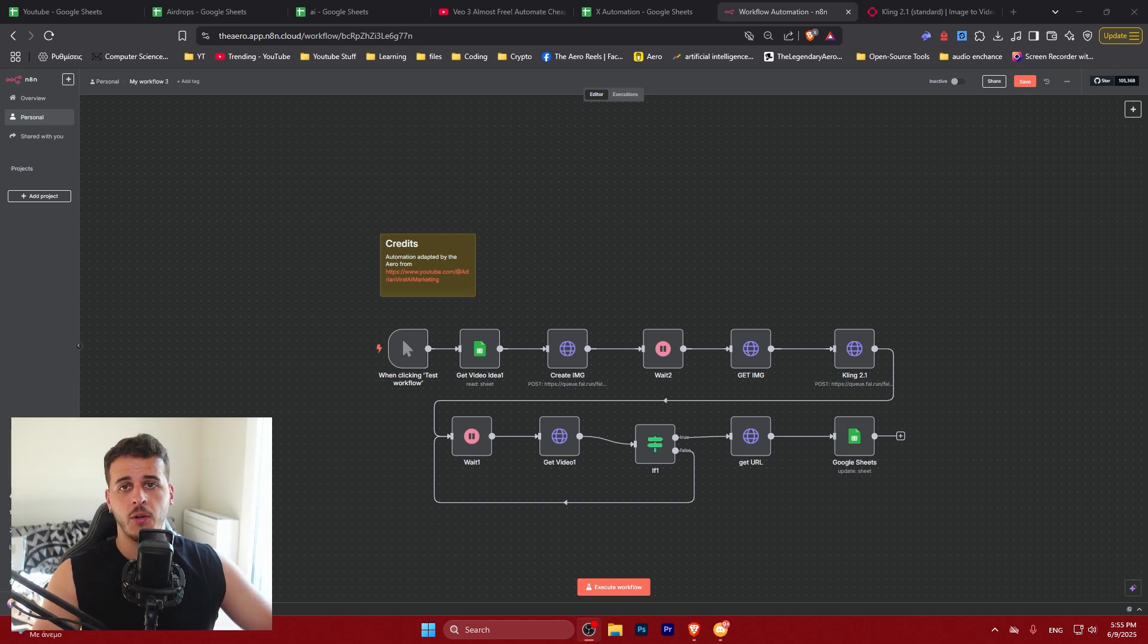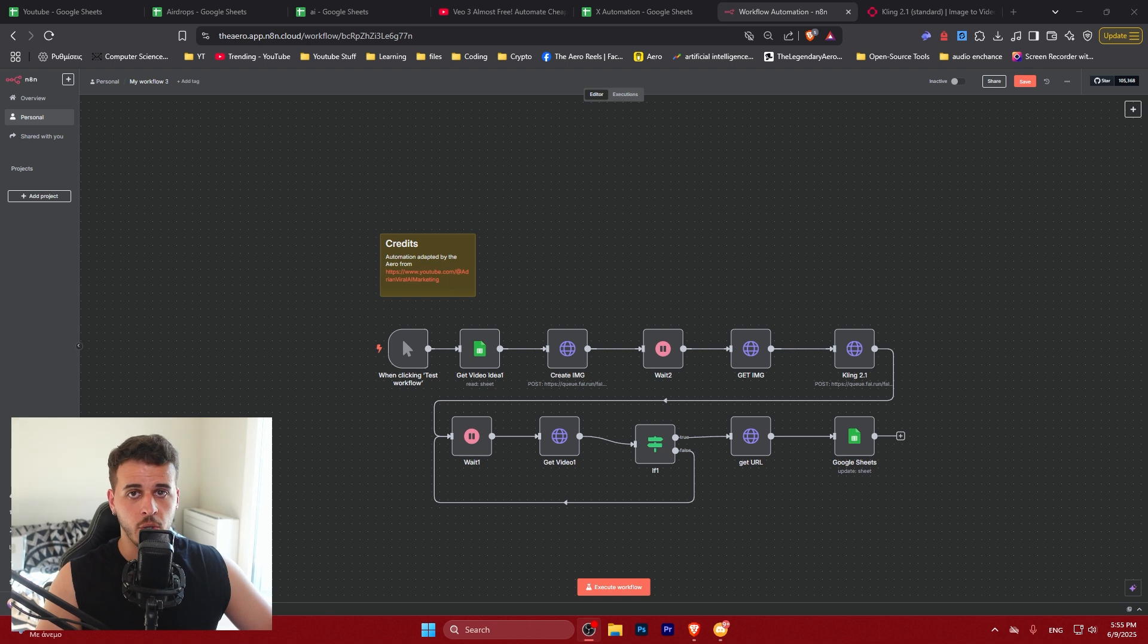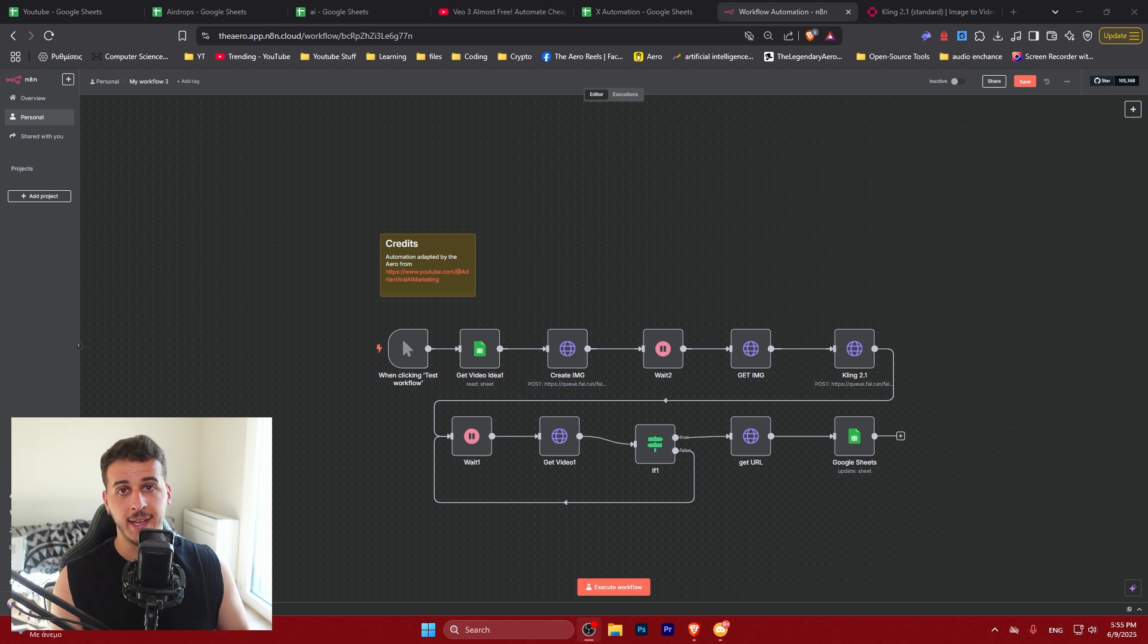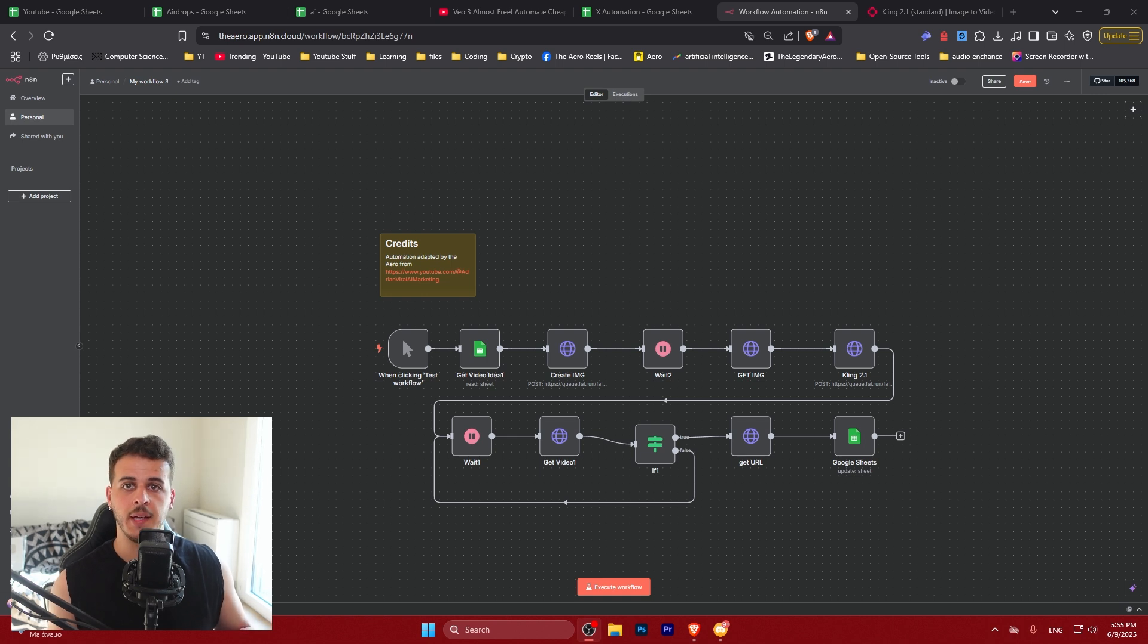In this tutorial you will learn how to create viral AI videos using Cling 2.1, which is one of the best video generators out there, and we're going to be using it to generate videos end-to-end completely automatically using N8N.